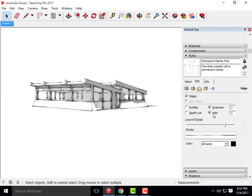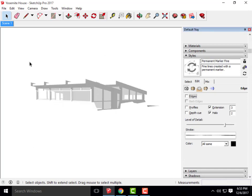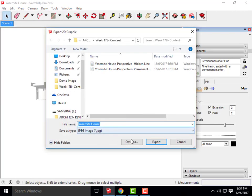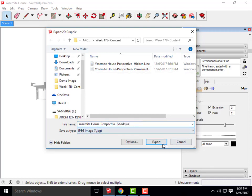Now that we have the shadow, I'm going to go back to Styles and turn off the edges so that all we get is just a layer of only shadows with no lines. The reason we do this is so we have an individual layer we can use to manipulate the shadows versus having that layer tied to one of your other scenes. I'll go File, Export, 2D Graphic, and call this Shadows, then Export.